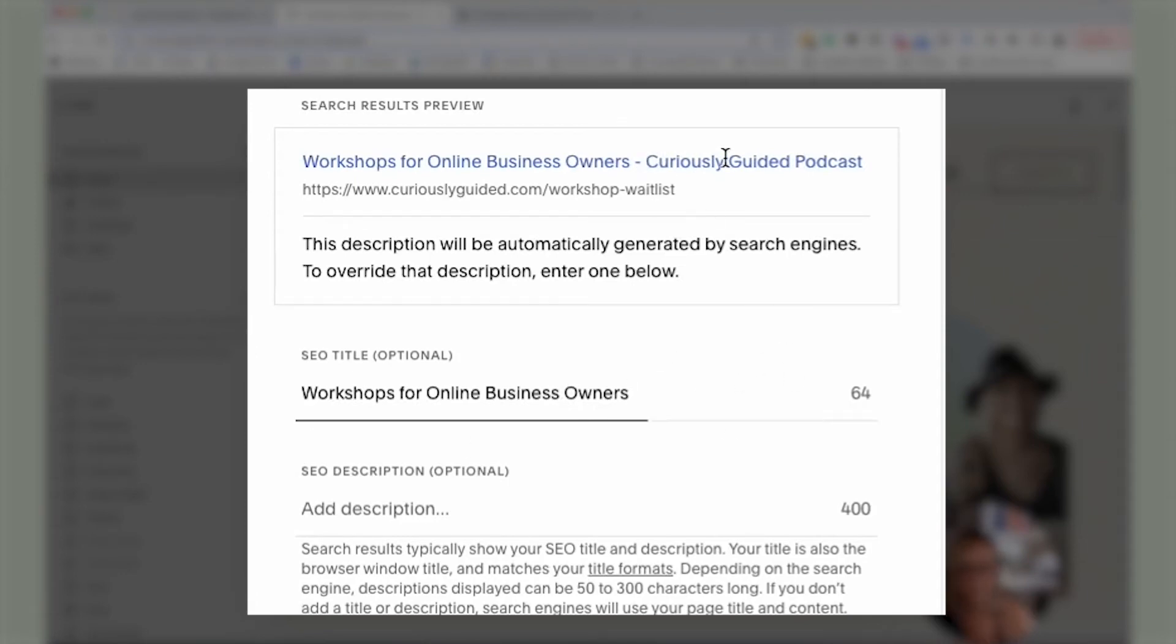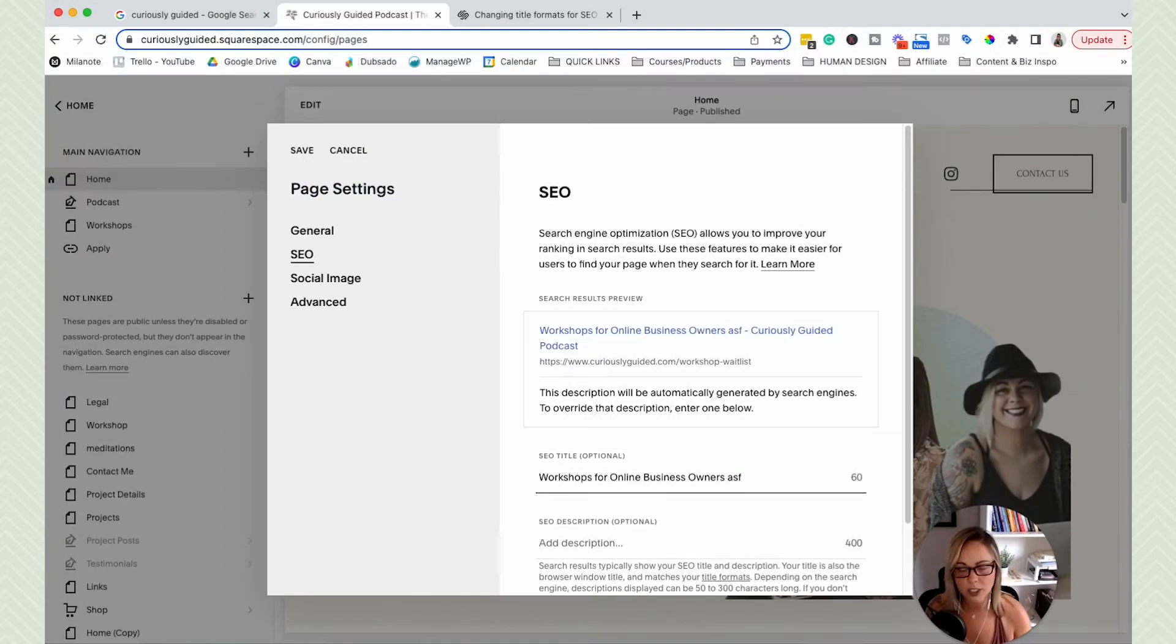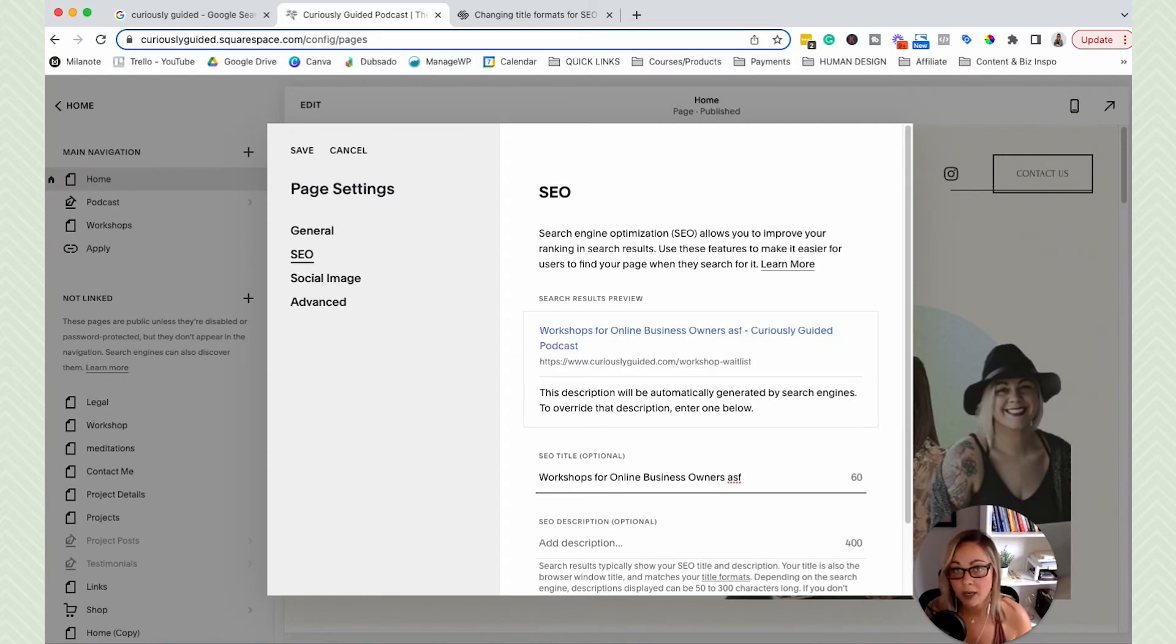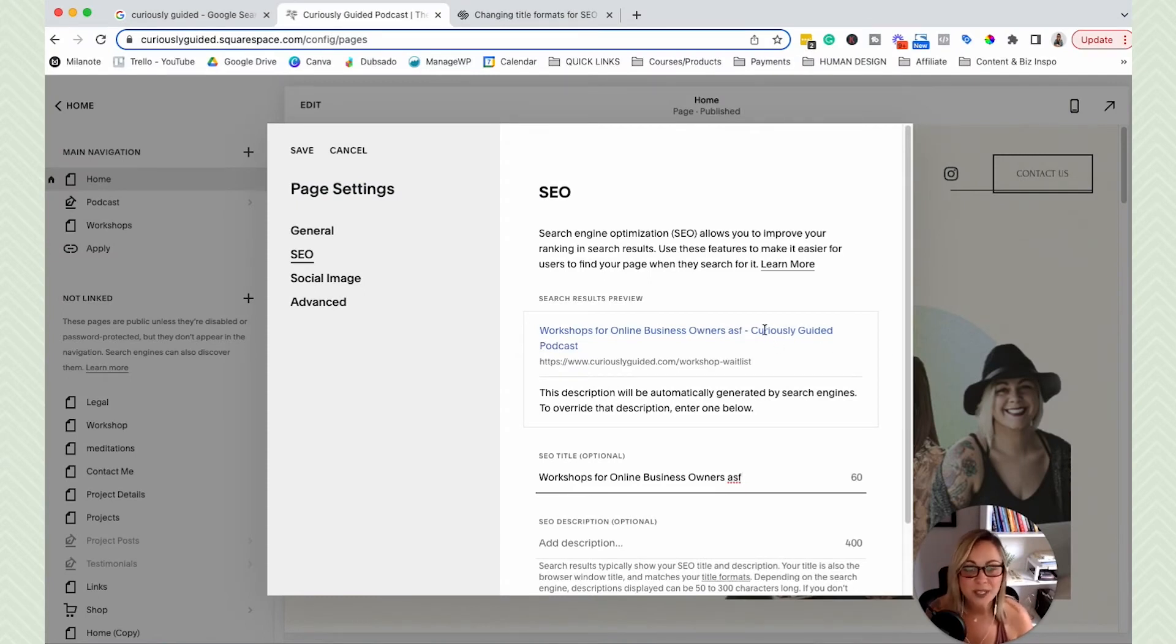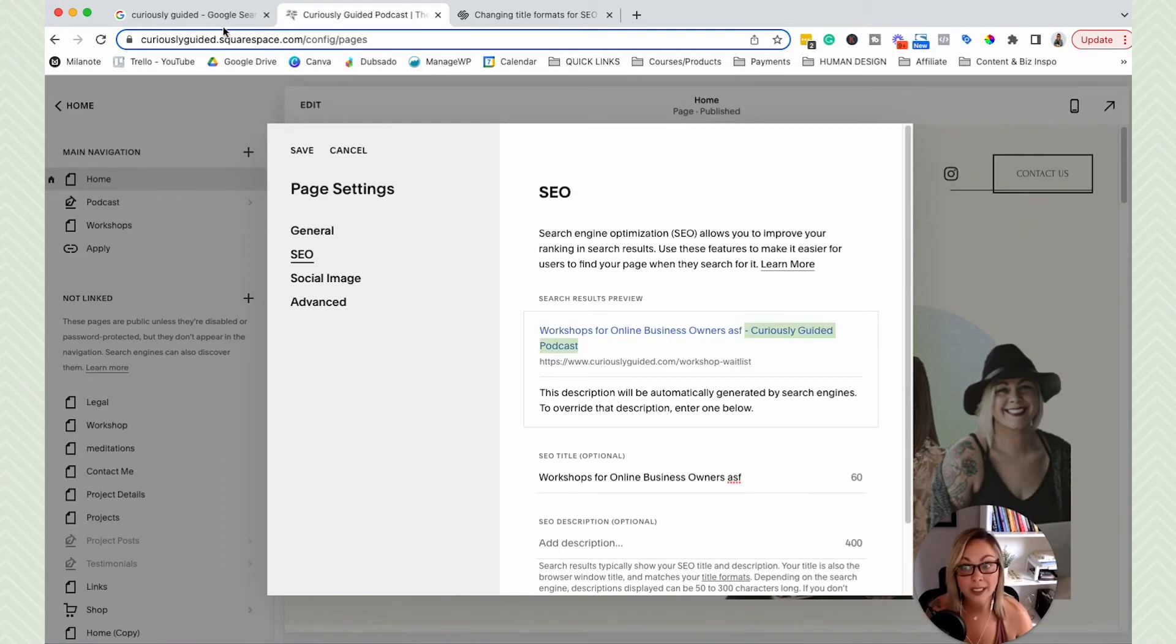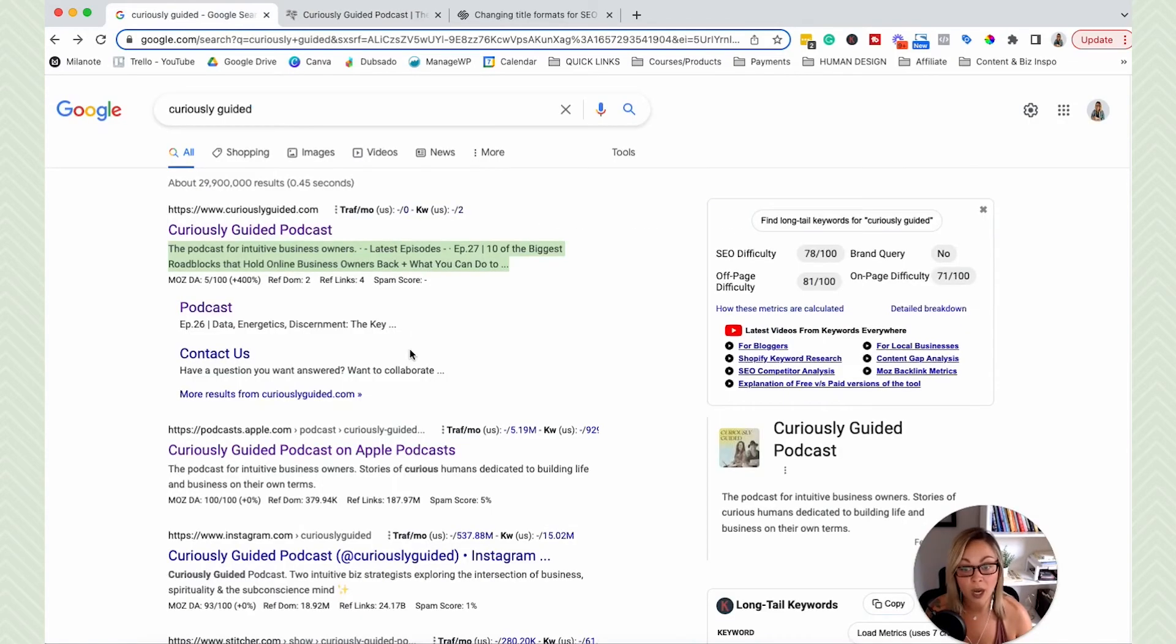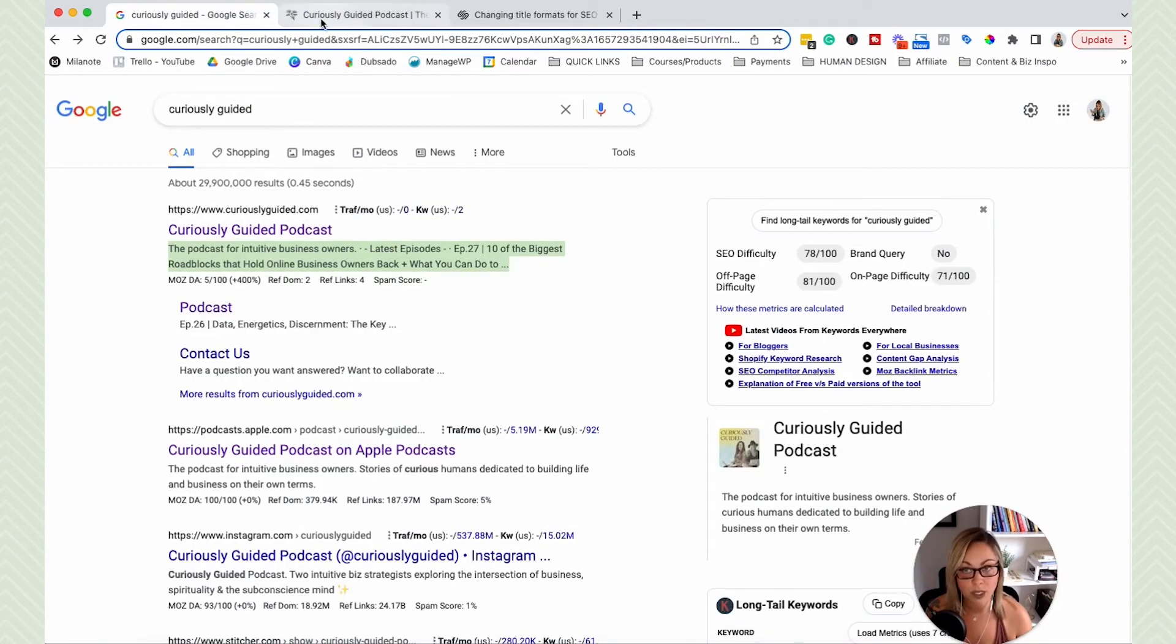it automatically puts this in here. But if I add a few more words, which I'm on the spot right now, I don't know what words I would add. But you can see that it gets long really quickly and it will likely get cut off in search results.